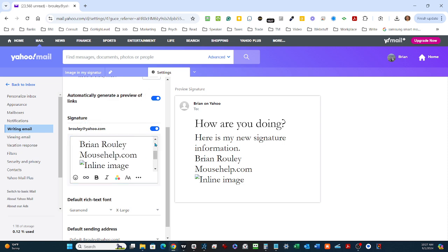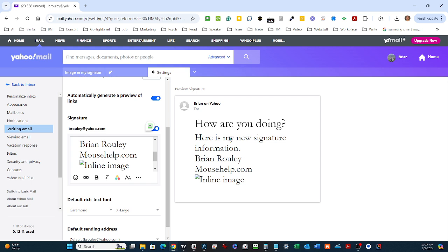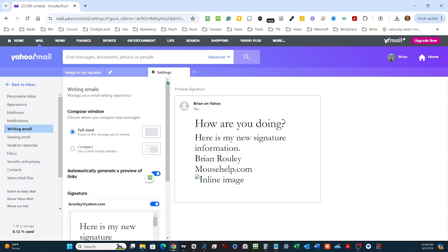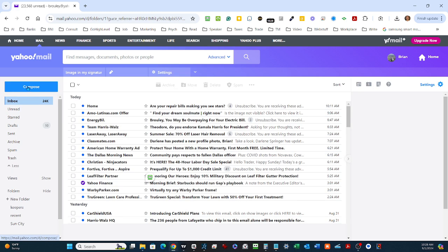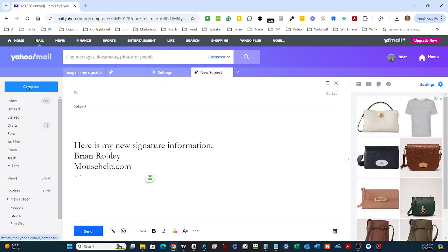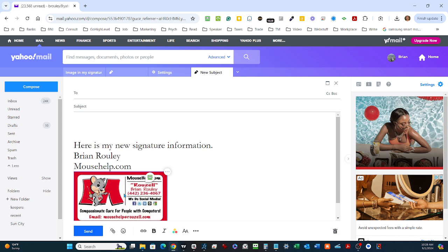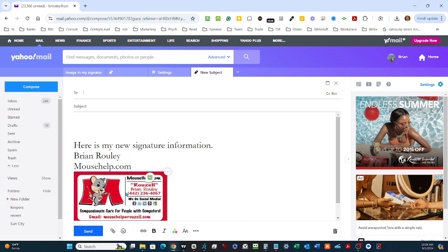So it should say Brian Rowley, mousehelp.com. An inline image is the image of my business card. You can tell this is a new signature because I typed in 'here's my new signature information.' There's no save button or anything else to click here. If I go back to Inbox and compose a message, there it is. It pops in the new signature information with my name, my domain name, and my business card. And you see it is done.